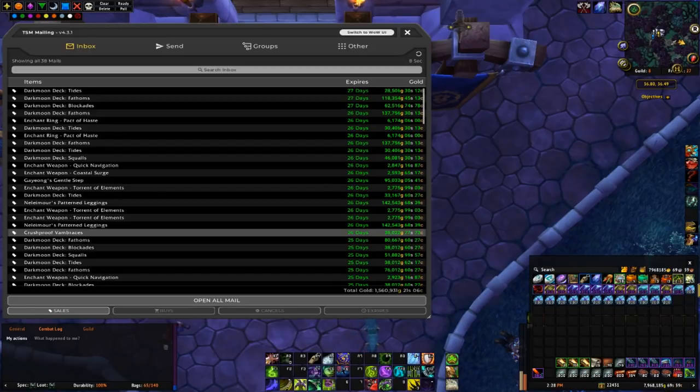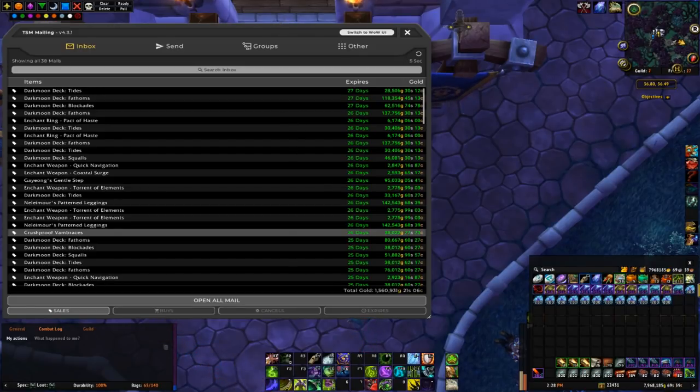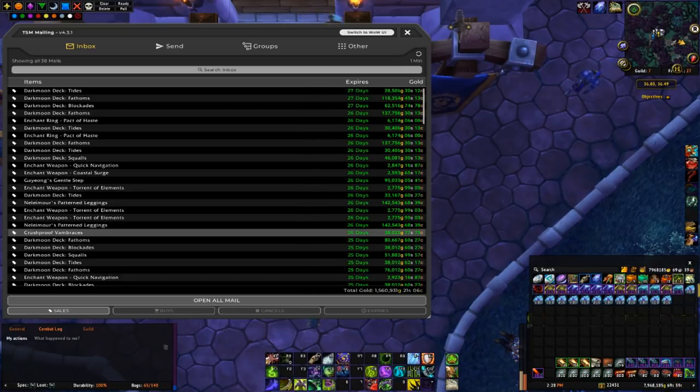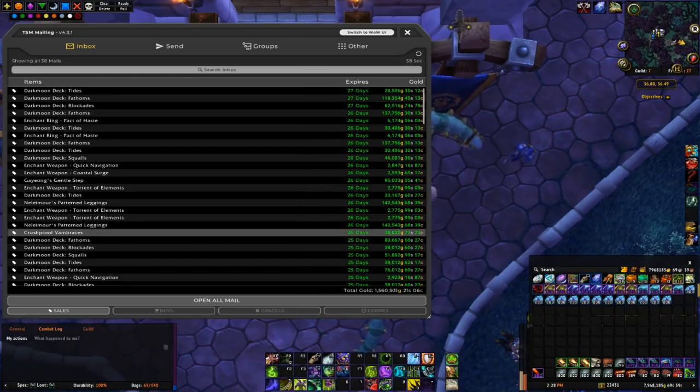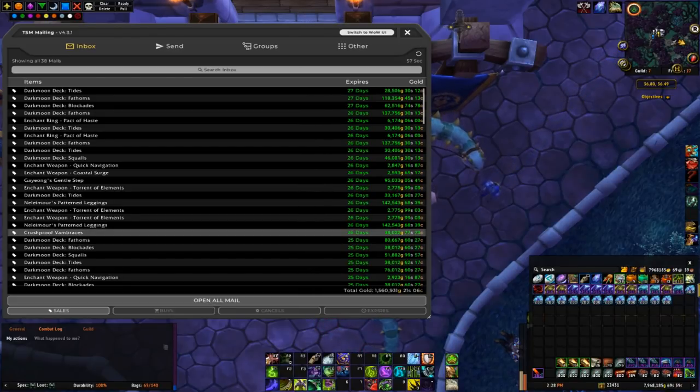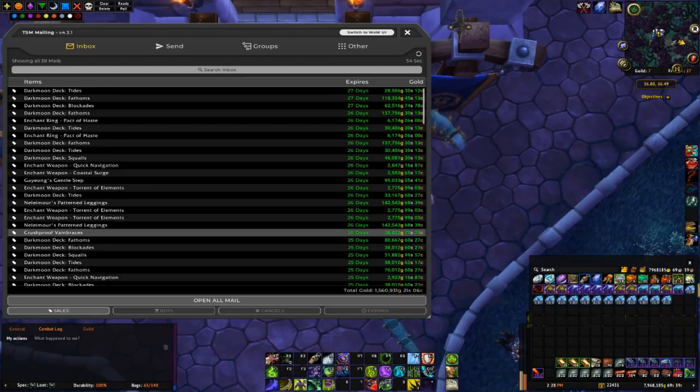13k profit on a 25k investment is pretty decent. I usually like to double or triple my gold on BOE flips, but this one didn't work out quite as planned, but I still managed to squeeze out a little bit of profit from it.